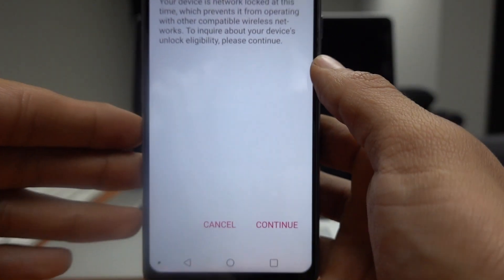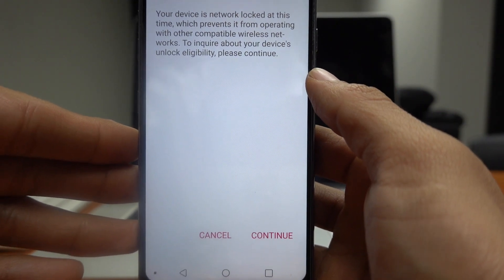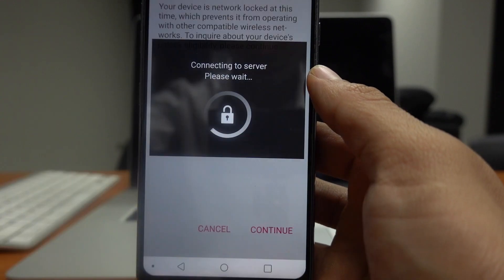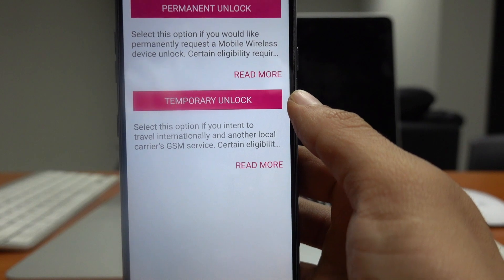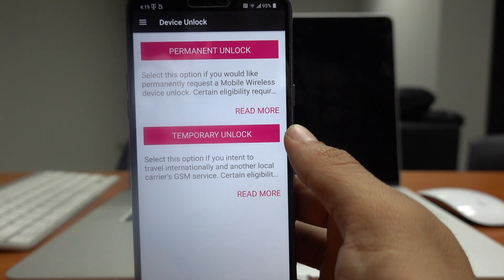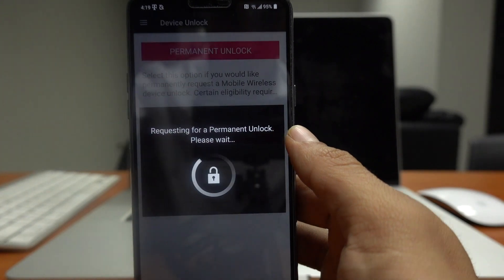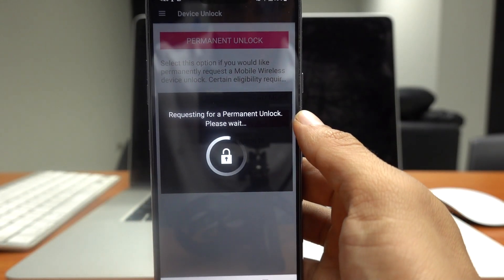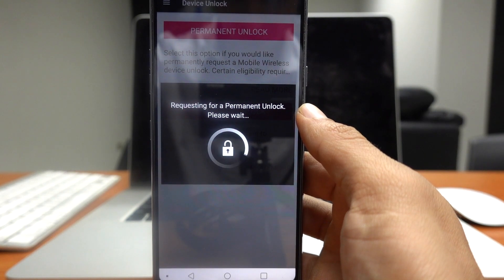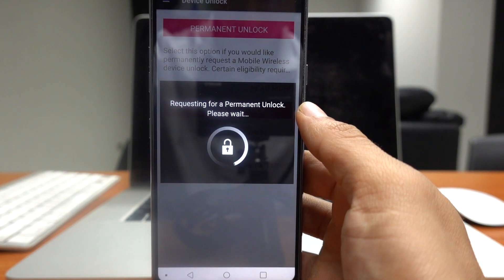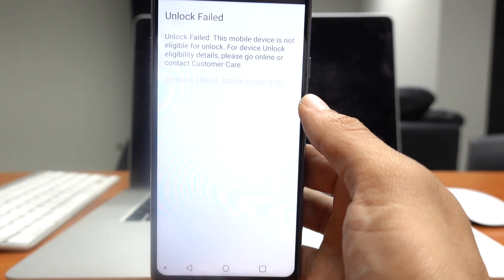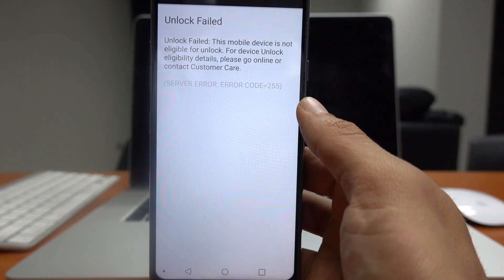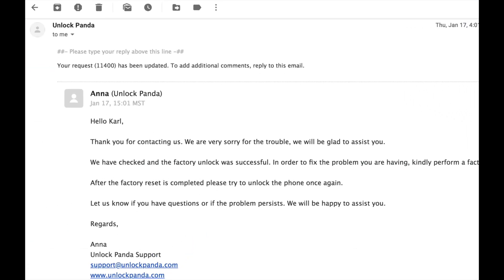And we're gonna try and unlock it again. So on here remember you have to press on continue. And it's gonna connect to the T-Mobile servers. And now you have to press on permanent unlock. And now it's gonna check again on the T-Mobile servers if the phone has been unlocked. Remember that this might take a couple of seconds. And apparently the unlock has failed again.